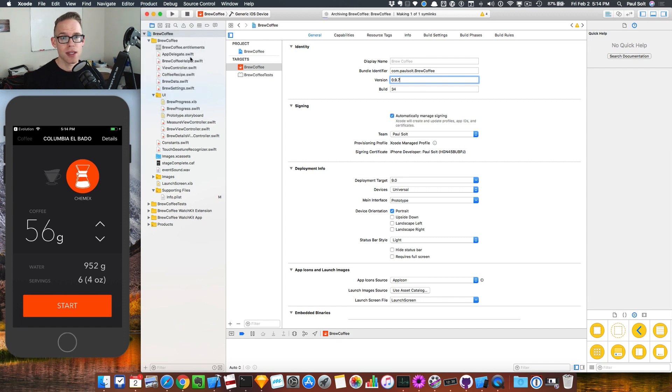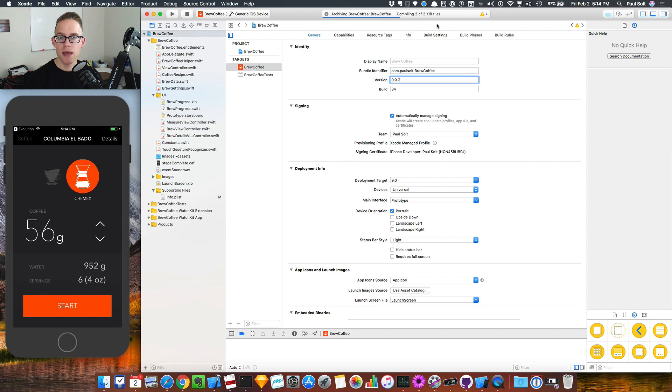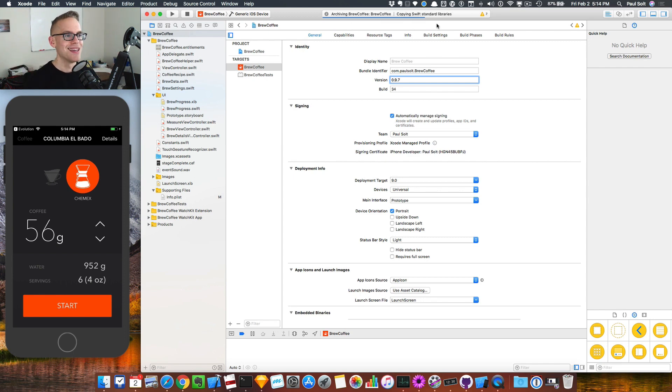So I'll click on that. And when I do that, it's going to archive. And depending on how slow your machine is, that will take some time. It depends on how complex your app is, too.